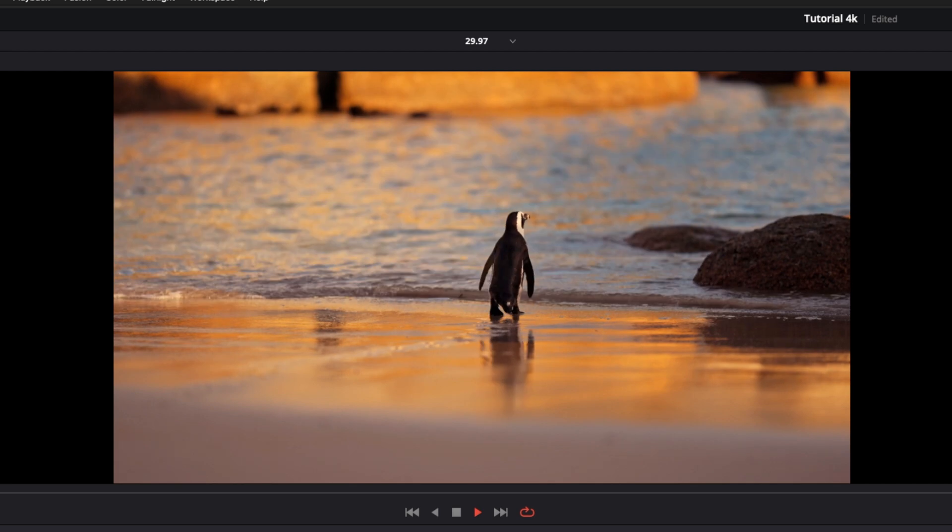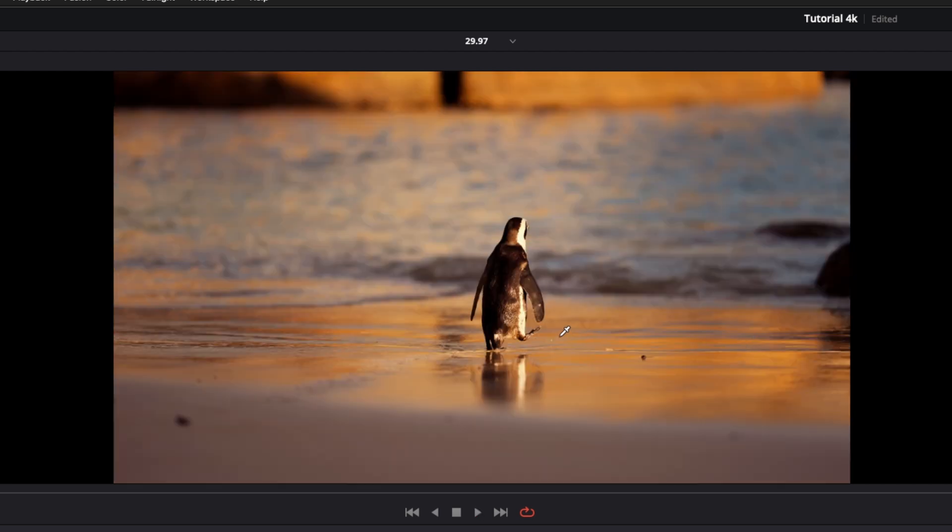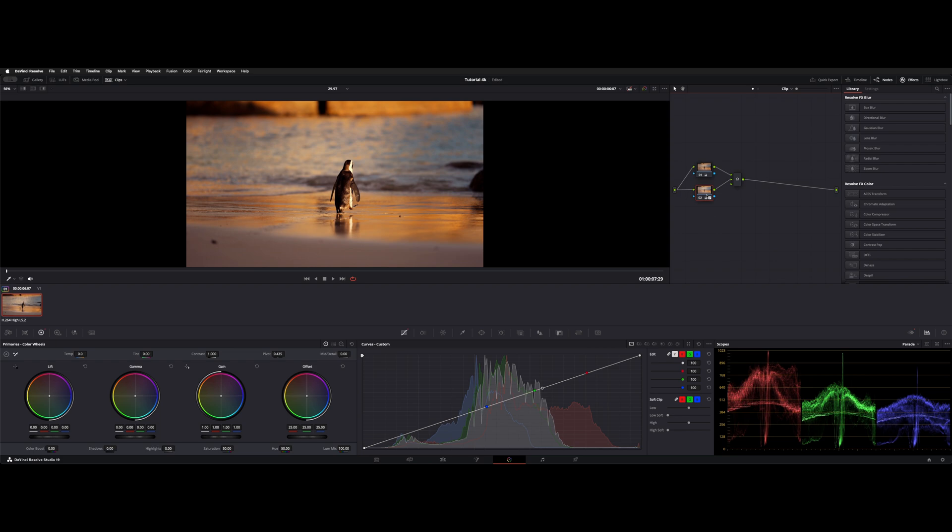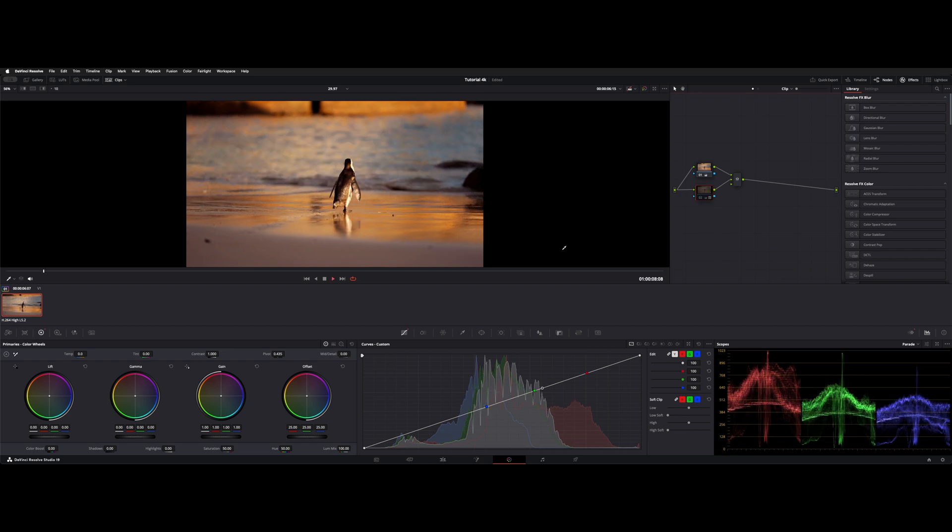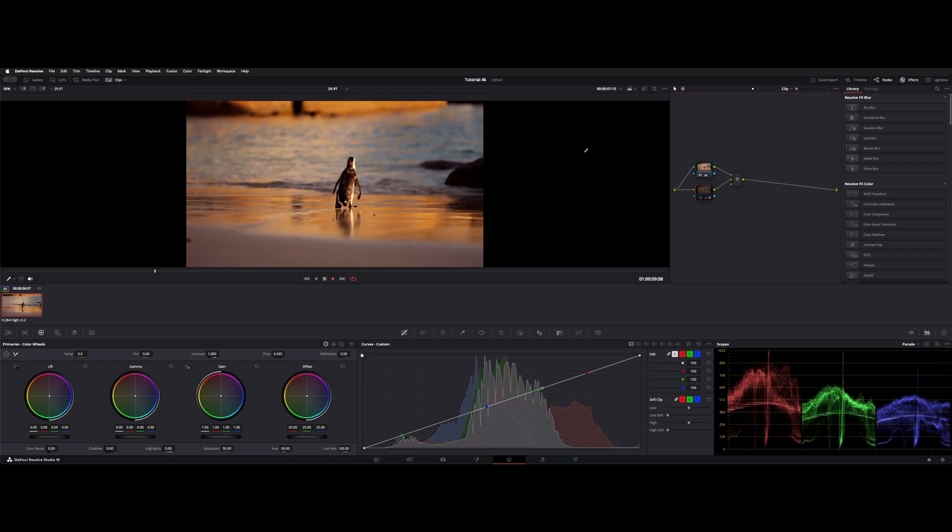What I did was raise up the shadows as the penguin moves toward the darker part of the shot. So I'll play it with the secondary node off.